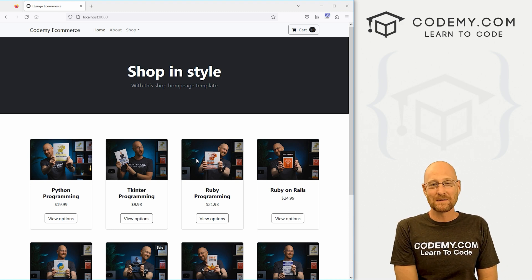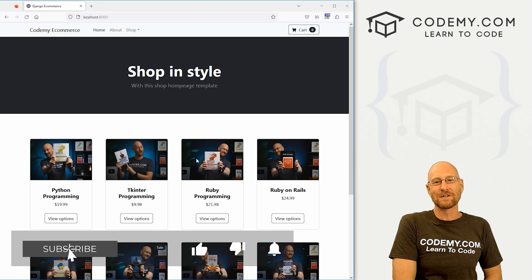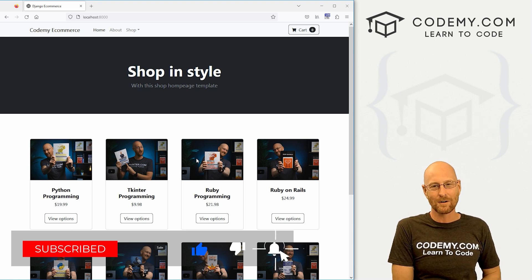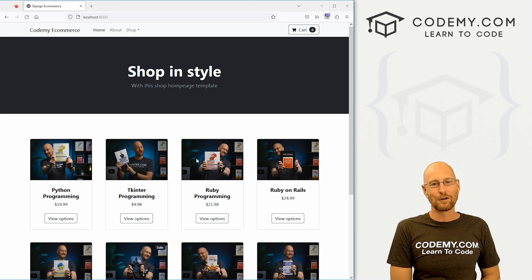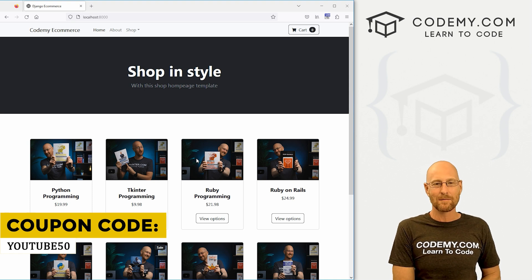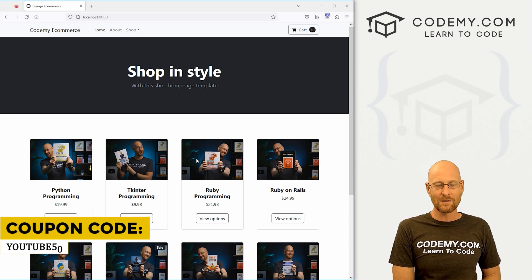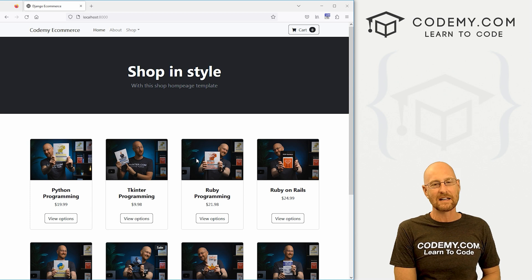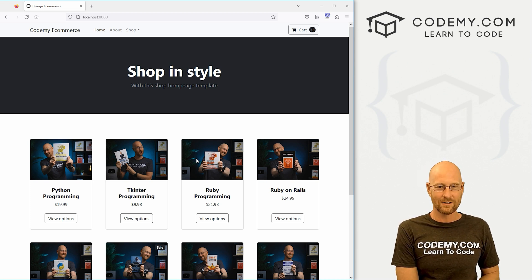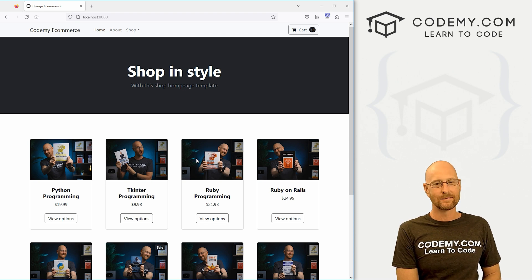That's all for this video. If you liked it, be sure to smash the like button below, subscribe to the channel, and check out Kodami.com. Use coupon code YouTube50 to get 50% off lifetime membership — access to over 60 courses, thousands of videos, and PDFs of all my bestselling coding books. Join over 180,000 students learning to code. My name is John Elder from Kodami.com, and I'll see you in the next video.